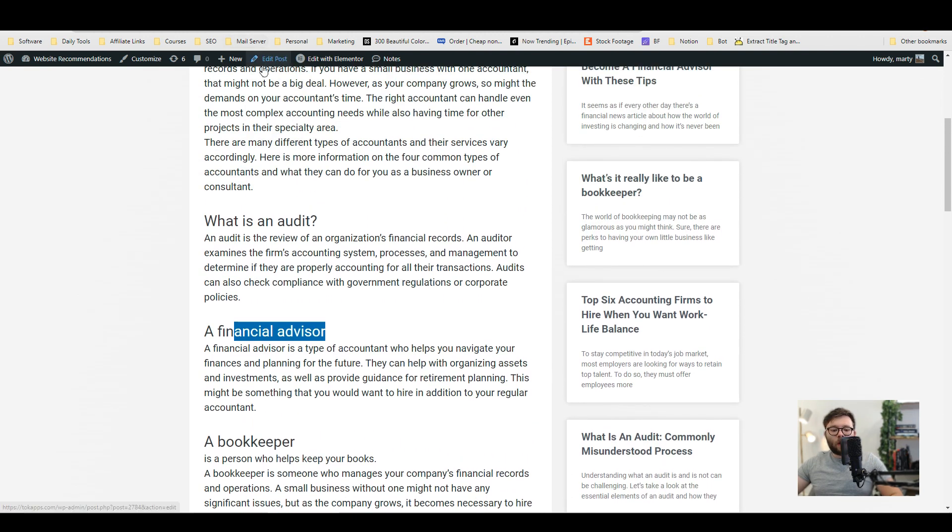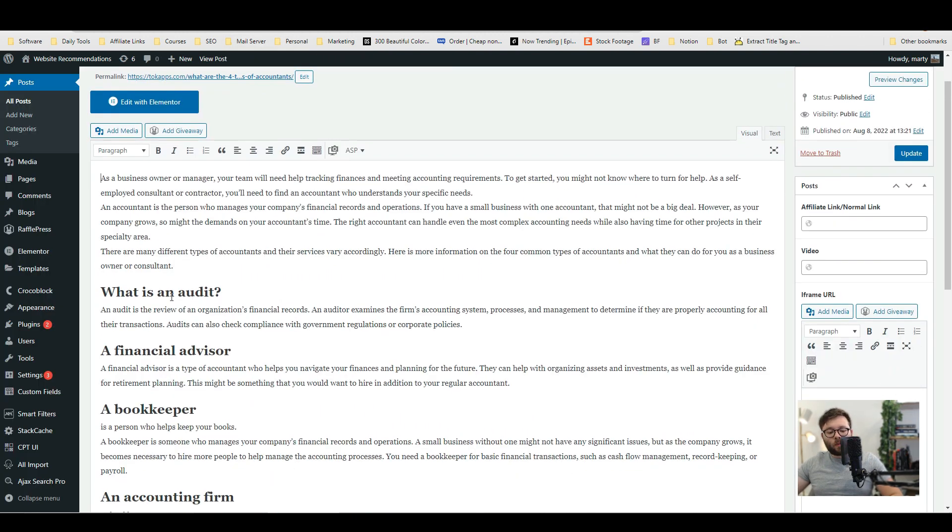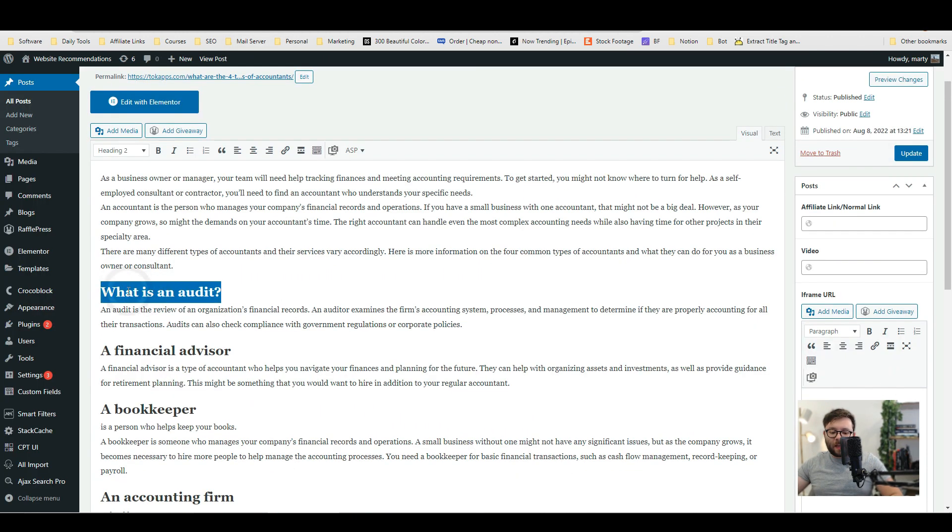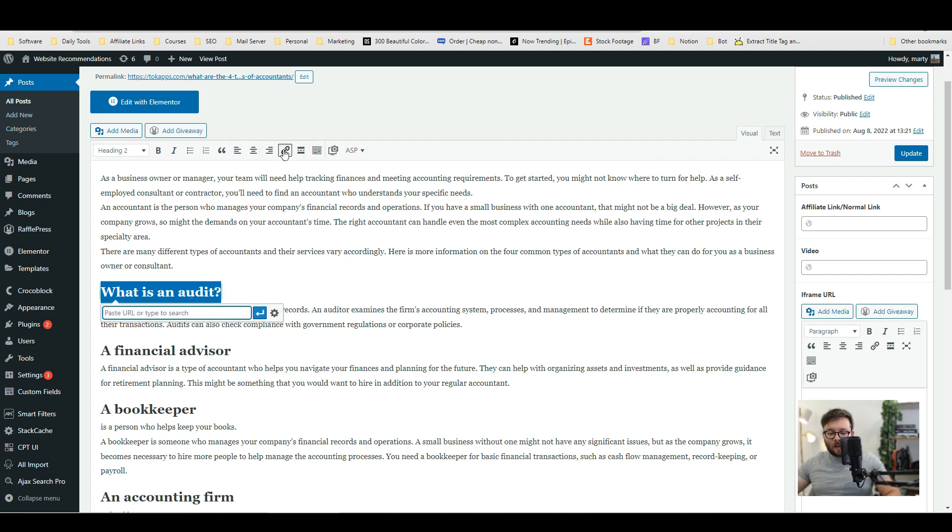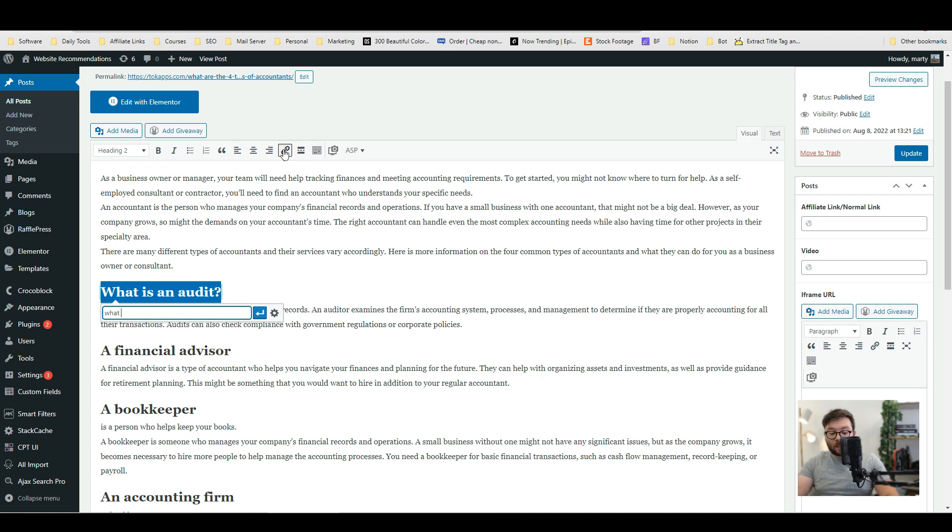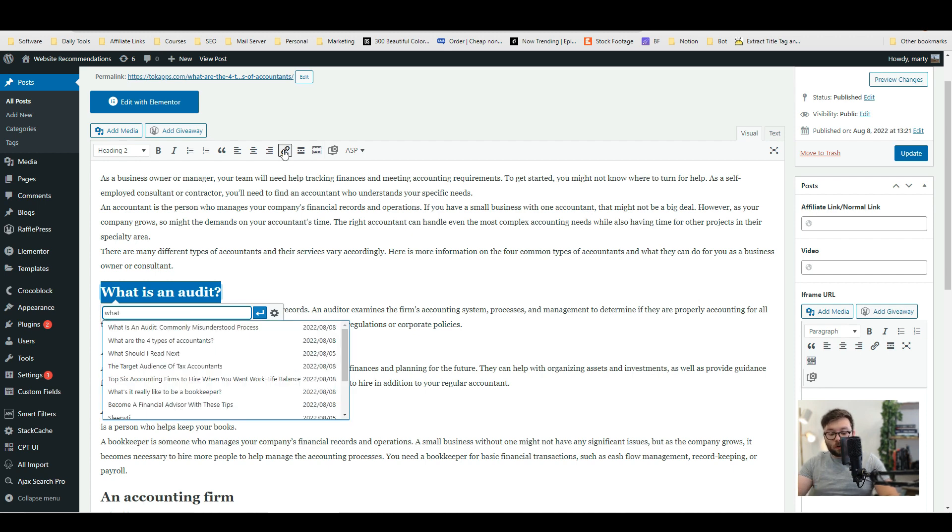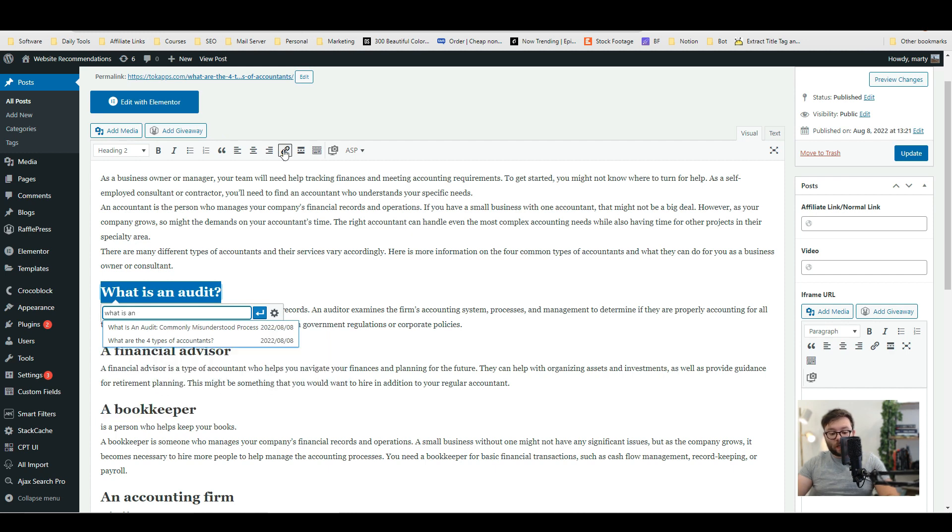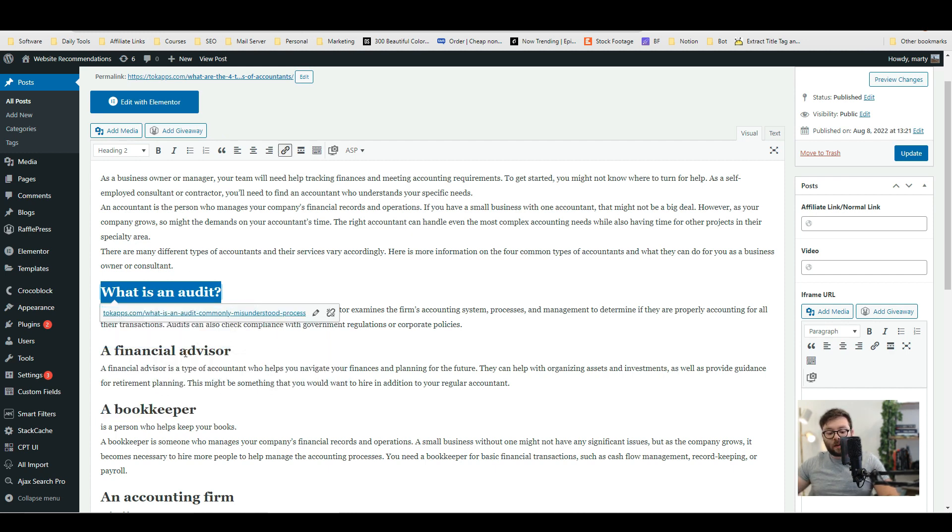So we're going to go ahead and click edit post and now we're going to highlight each title and click the link button and then we're going to type in the name of the article that it's relating to. So remember we created subheadings or sub articles of each of these subheadings. So what is an audit? We created an article about what is an audit. Okay so we're going to link it like so and we're going to do the same with a financial advisor.